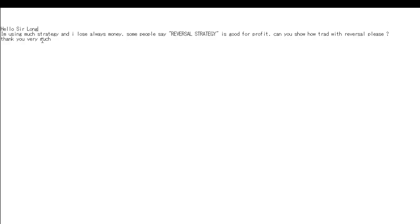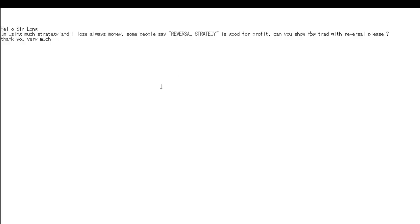Thank you for watching this candlestick trading video. I have been using many strategies and I lose all my money. Some people say reversal strategy is good for profit. Can you show how to trade with reversal please? Thank you.